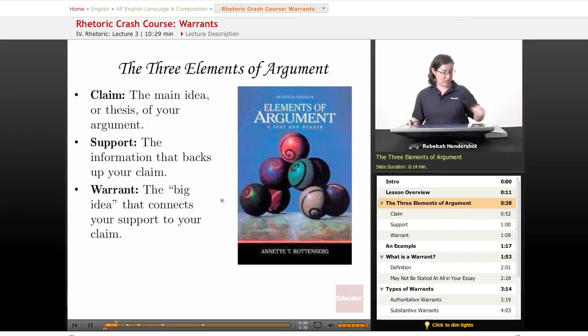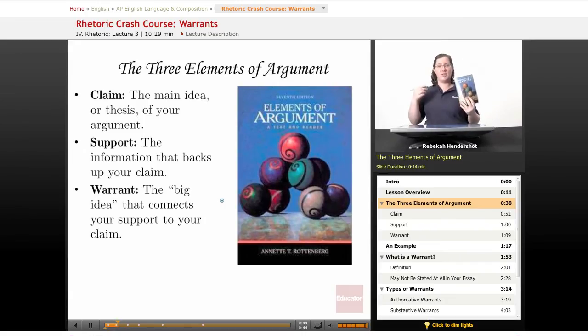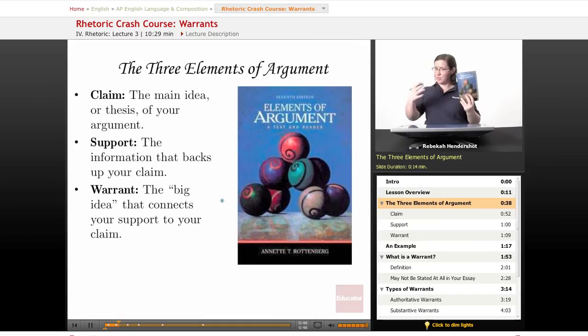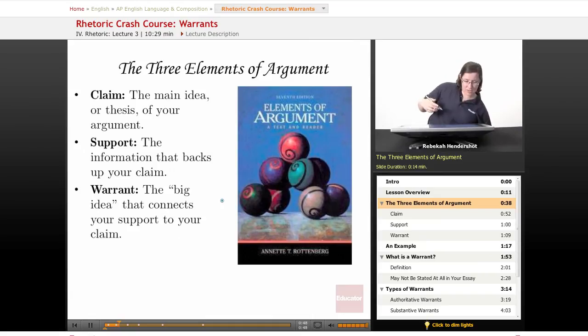I recommend Annette Rottenberg's Elements of Argument if you want to get into all of this in more detail with tons of examples. If not, just watch through these lessons — I will explain everything.